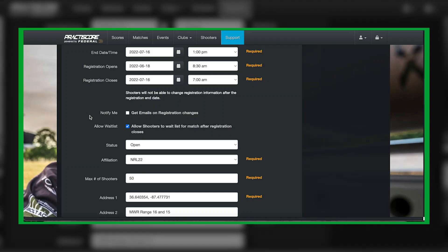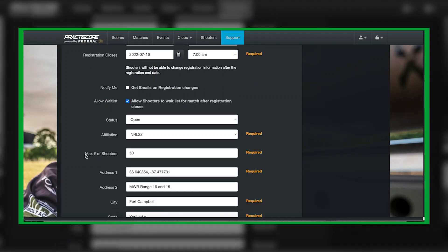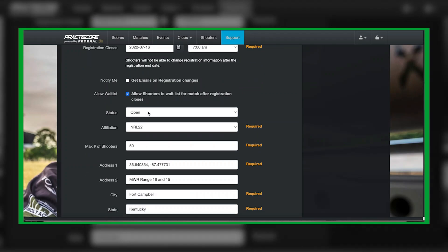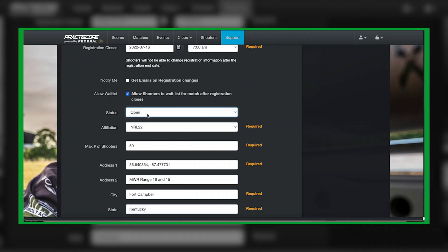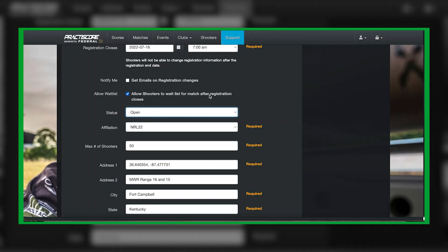Status you want to keep this as open. This means that anybody who is searching underneath the matches can type in NRL 22 and your match will show up. Or if you label it as Bob's Gun Range NRL 22 June 2022 course of fire, they search NRL 22, it'll pop up.